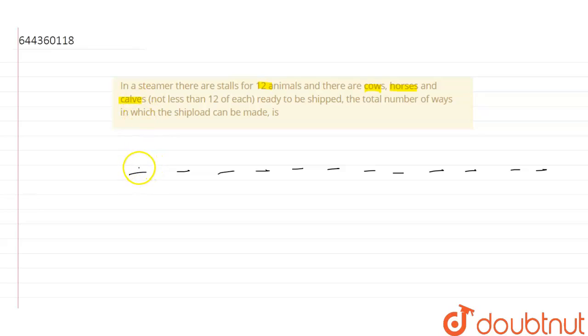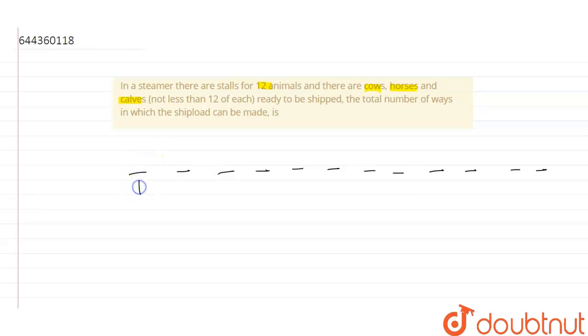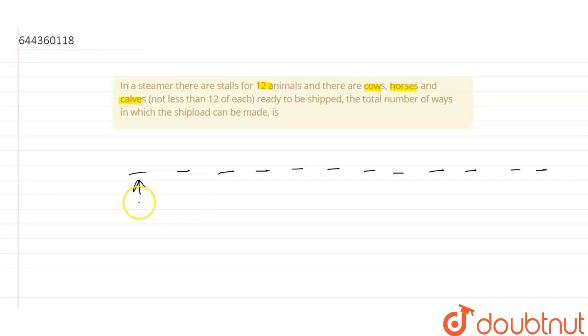So in each stall there will be either 1 cow, either 1 horse, or either 1 calf. So in the first stall we can place either cow, horse, or calf. So how many ways can we place it? 3 ways.